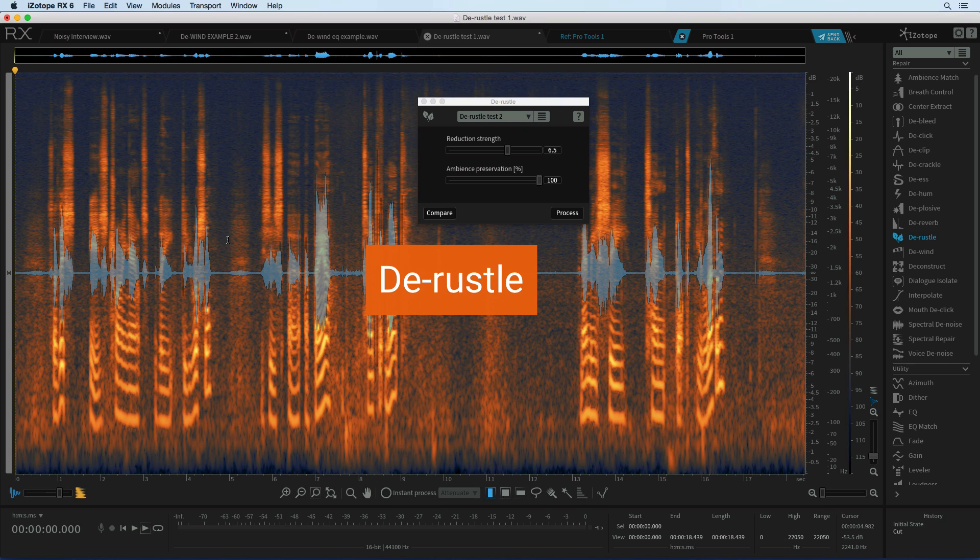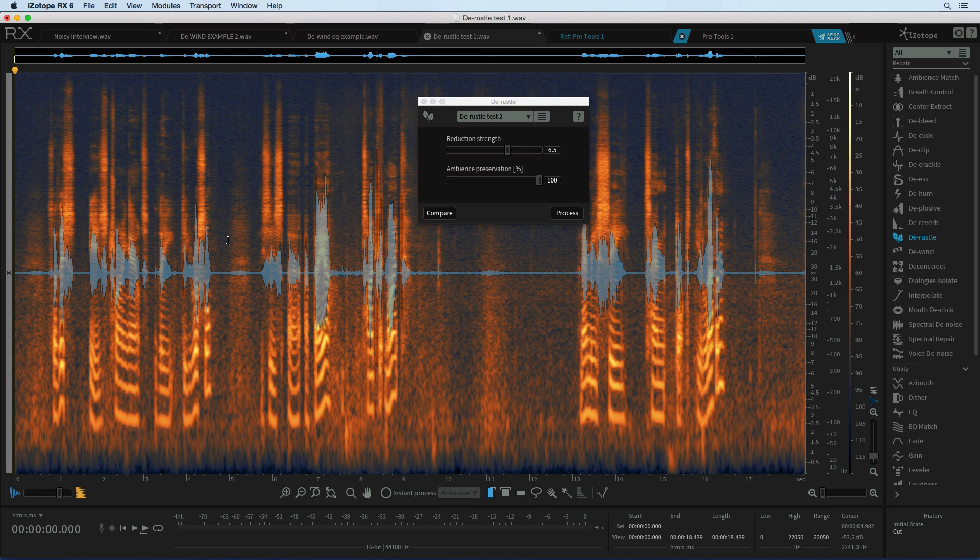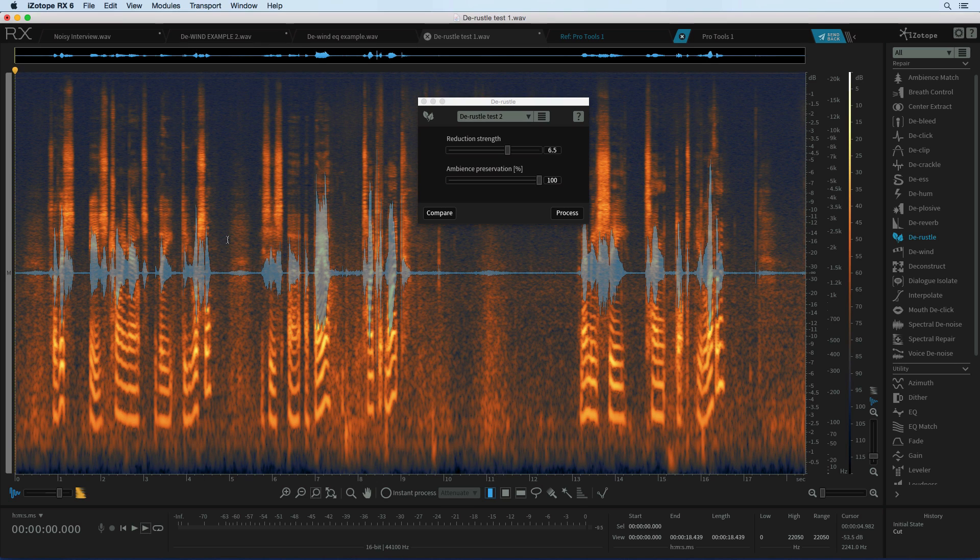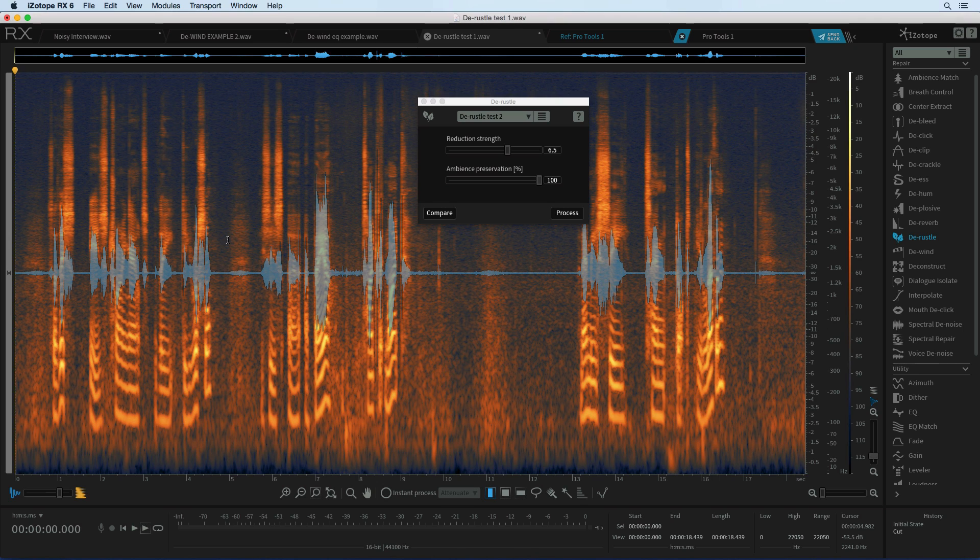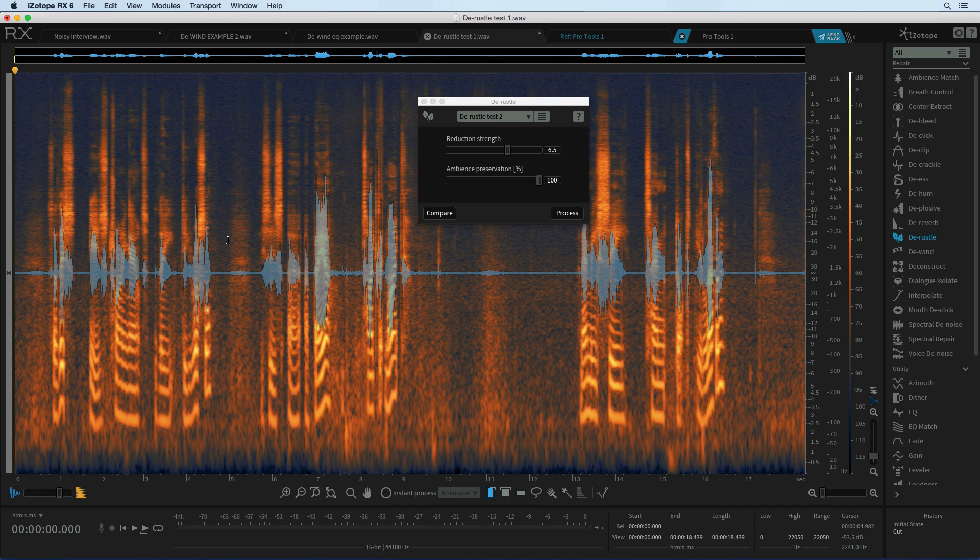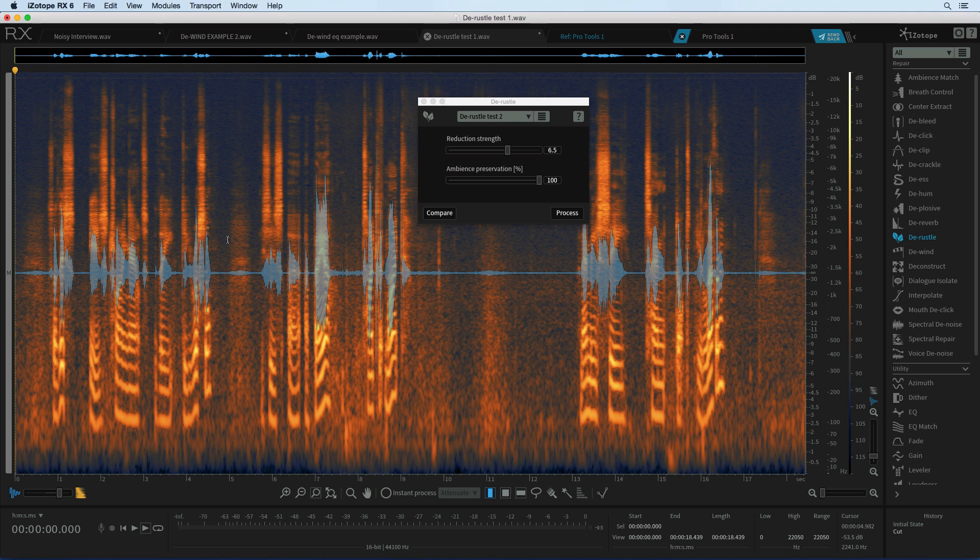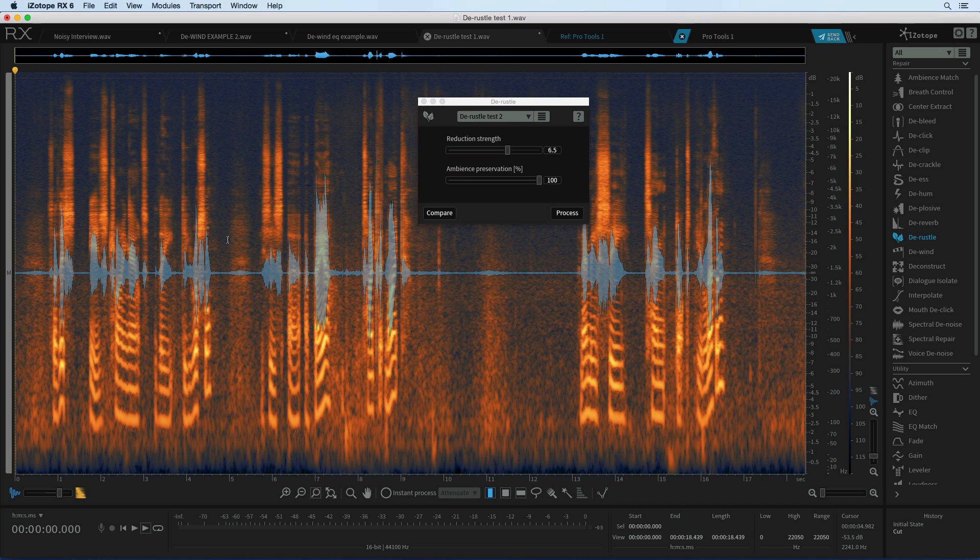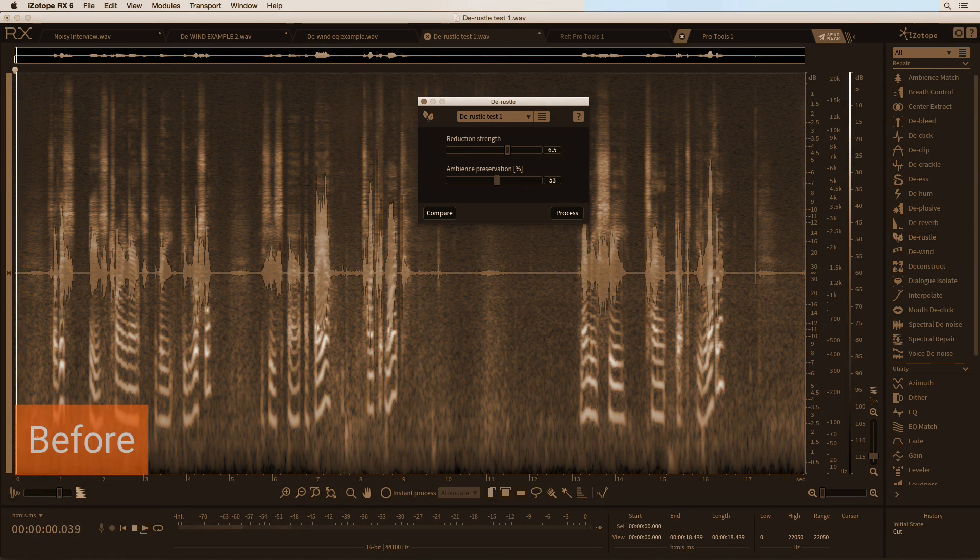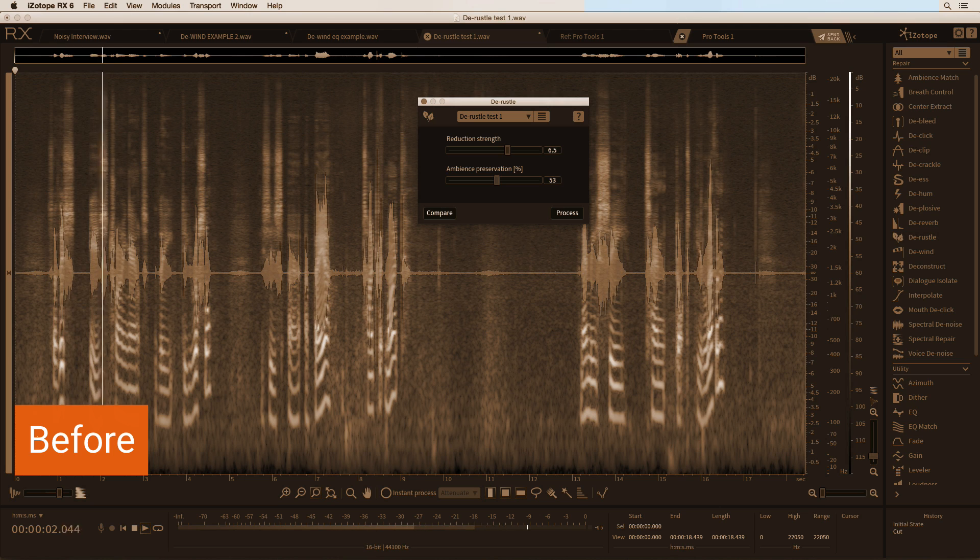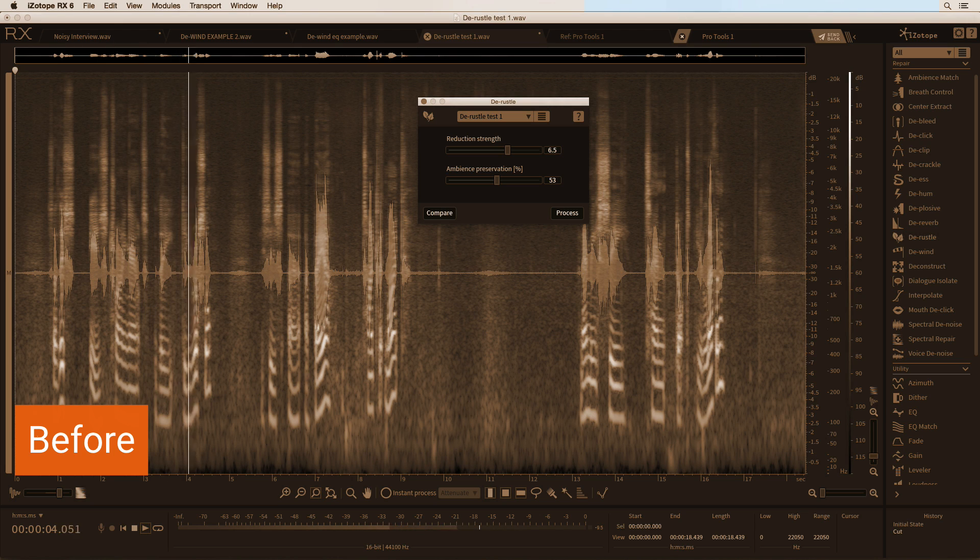Mic rustle usually from personal or lavalier mics has been a major problem in all kinds of applications including drama and documentary where we want to hide the mics underneath clothing so they can't be seen but then we get the mic picking up all kinds of clothes rustle and it's just been one of those things that we've never really been able to fix because the rustle is often the same frequencies and level as the dialogue that you want to keep and so it's really hard to remove that with the tools we've had up till now. But with de-rustle and the machine learning technology you can take out those rustle sounds.